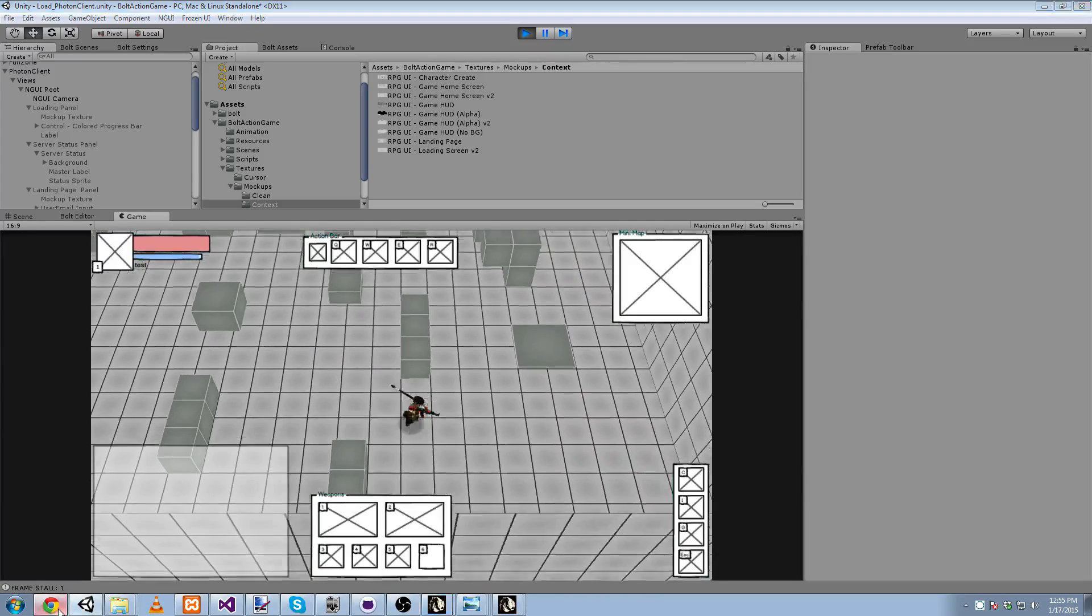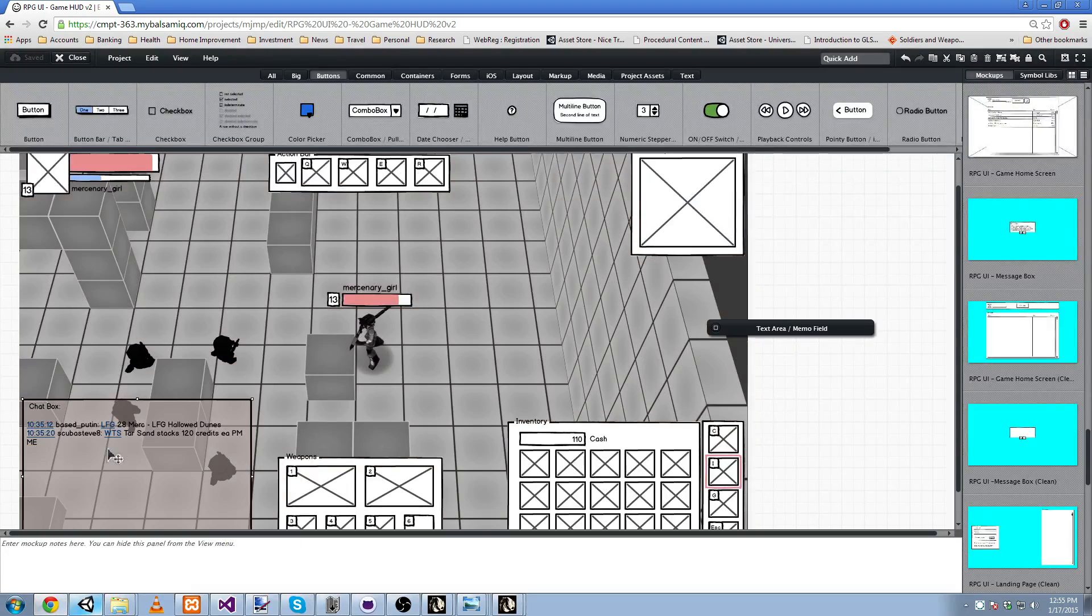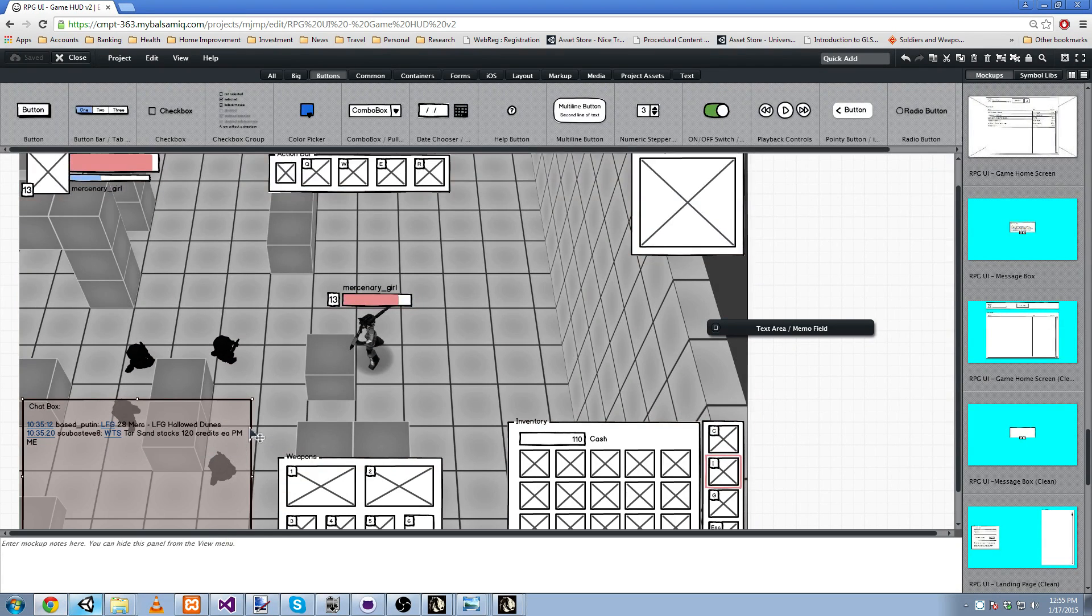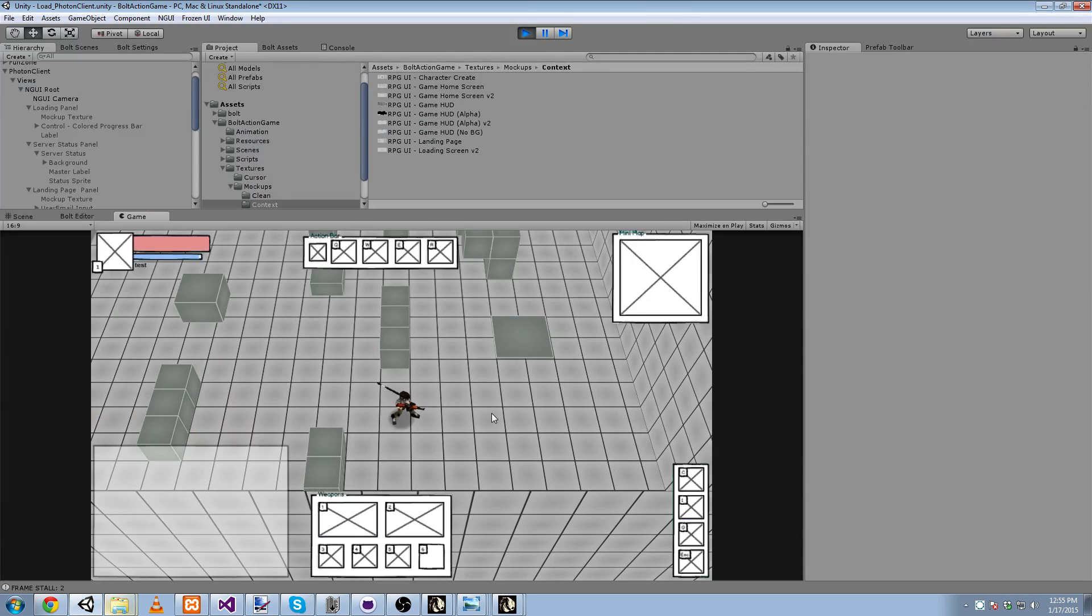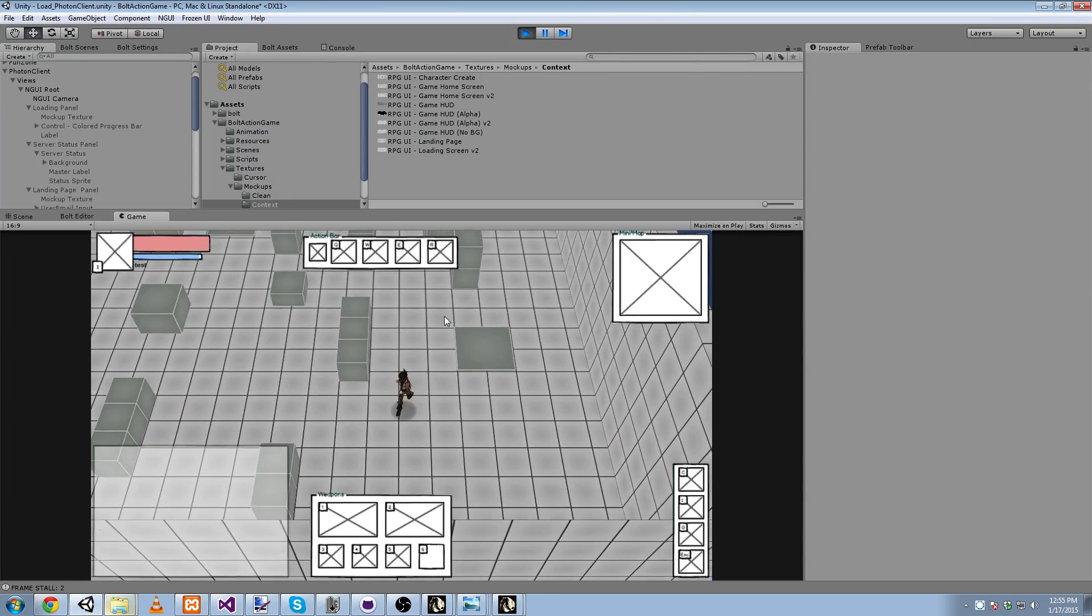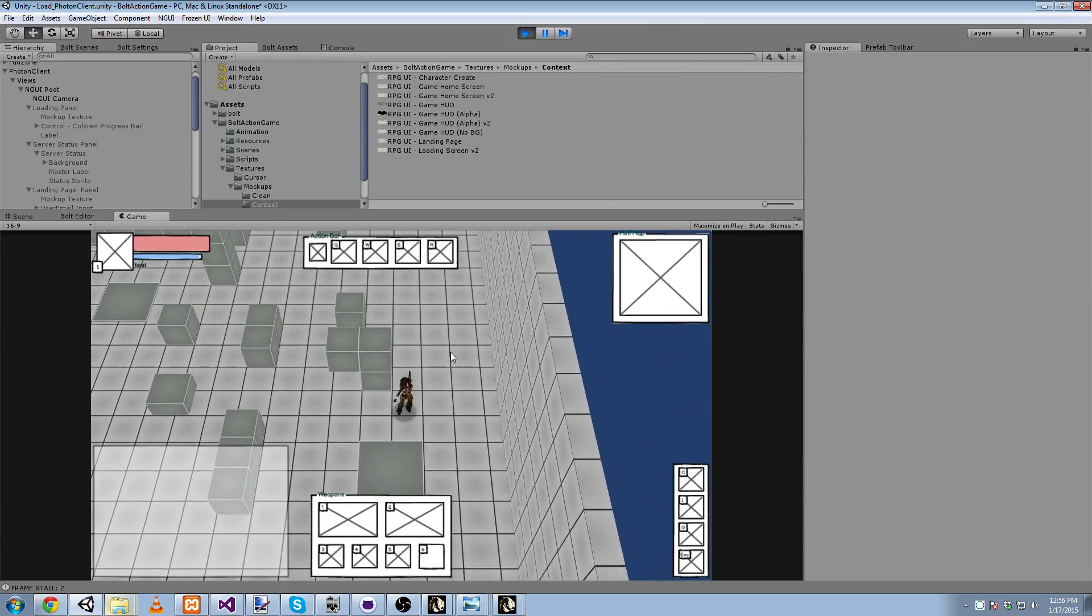It's really easy to go back into MyBalsamiq. If you need to change something, tweak the image, re-export it, put it into Unity, and bam. You can iterate super, super fast if you make a mistake.